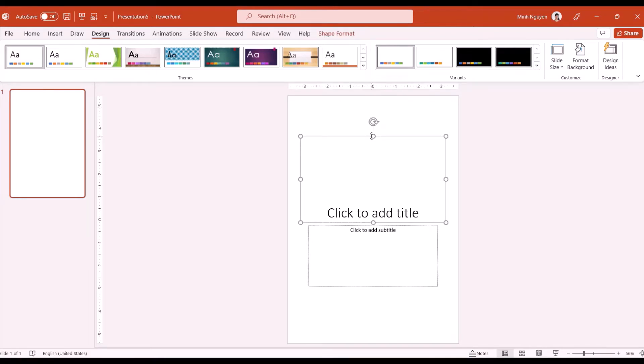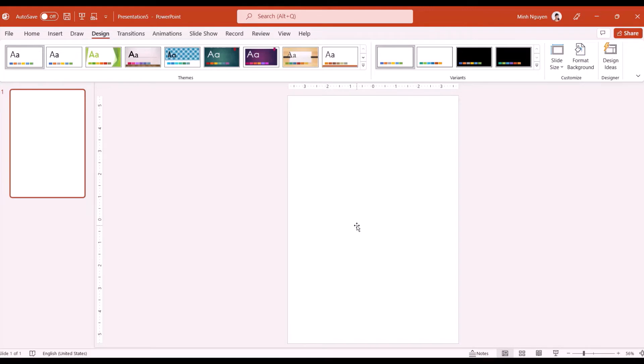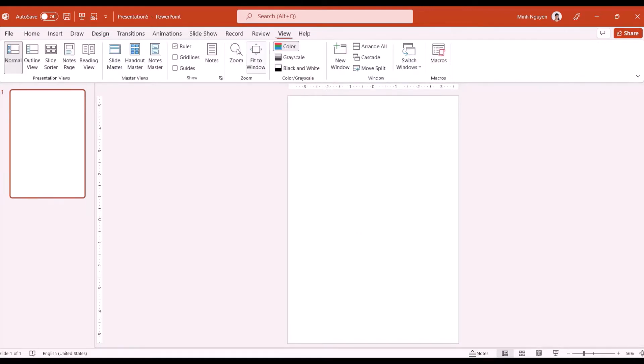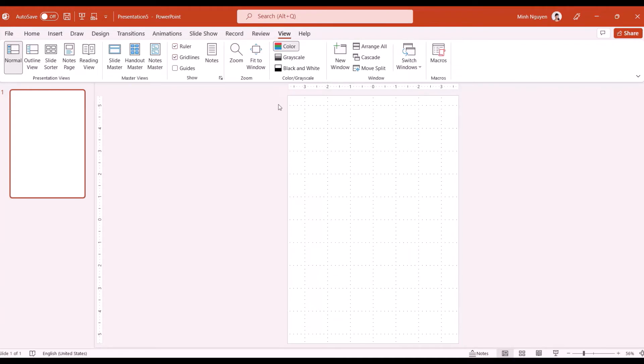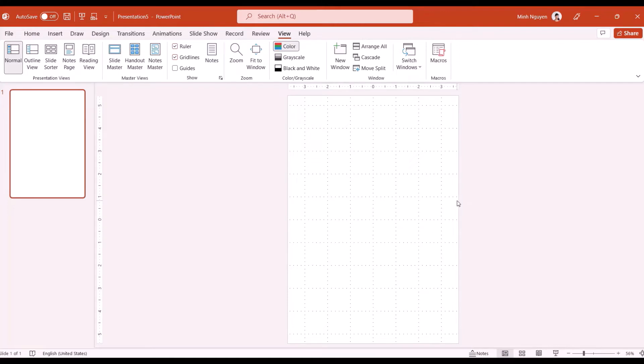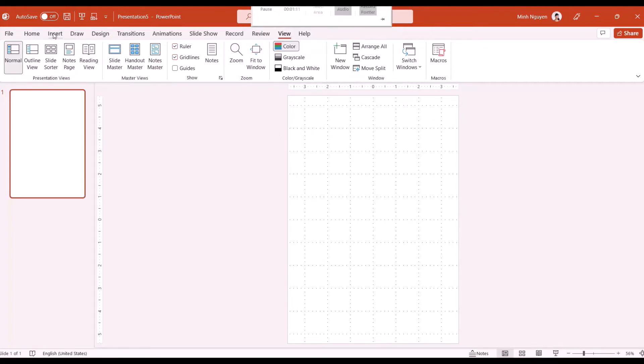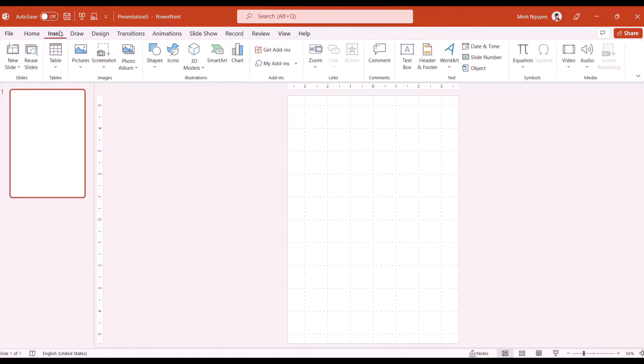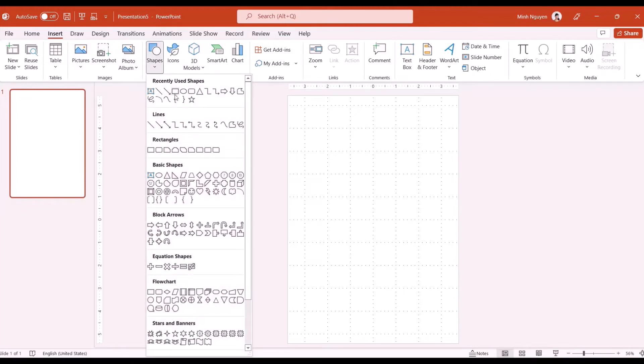Now let's delete title and subtitle, we don't need that. Let's go to view and check on this option grid lines. What it does is divide the slide into small equal squares so it makes it a lot easier for us to determine the size and position and to arrange images around it.